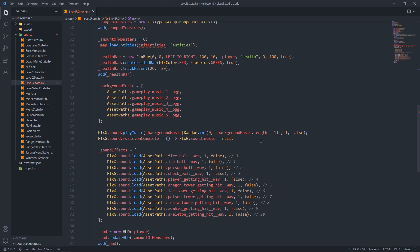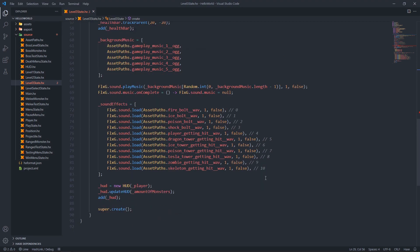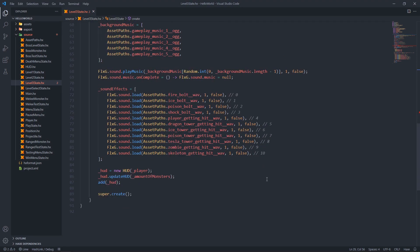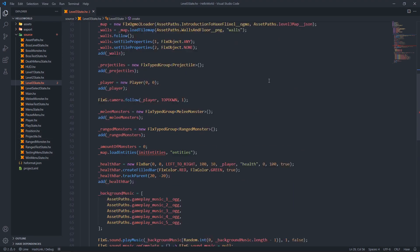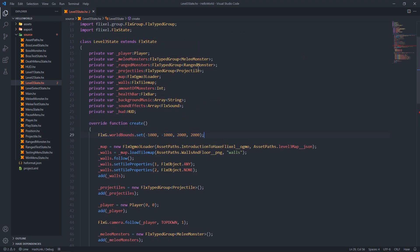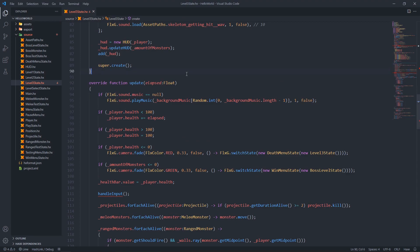We create an array of the background music we want to play, start a random track from that array, and set it so that if the music stops we set the music to null - that way we can detect it from our update function and start the next track afterwards. We load our sound effect files, create a new heads up display, pass a reference to the player, update the HUD, add it to our scene, and then call the create function for our parent class, which in this case is FLXState.